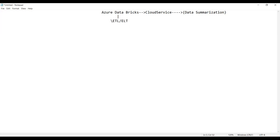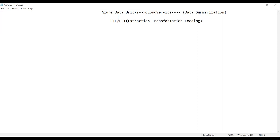ETL stands for Extraction, Transformation, and Loading. ELT stands for Extraction, Loading, and Transformation. ELT is a newer technique.